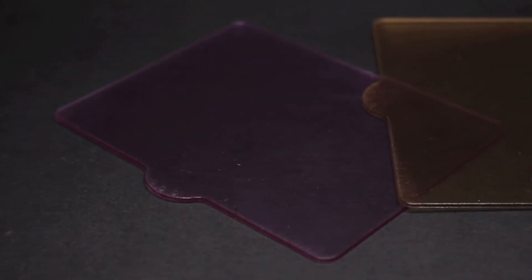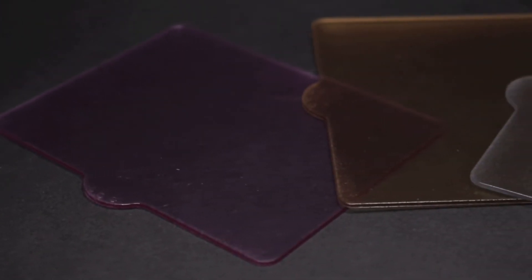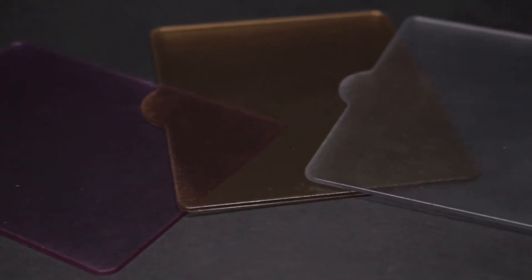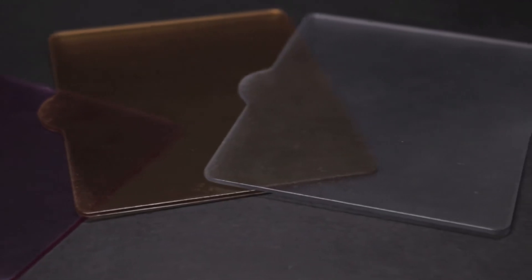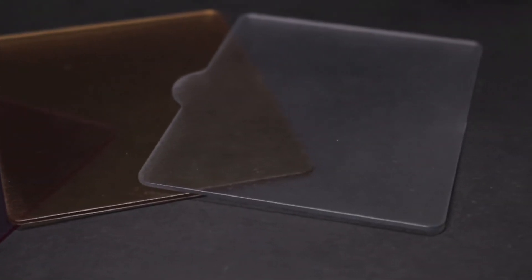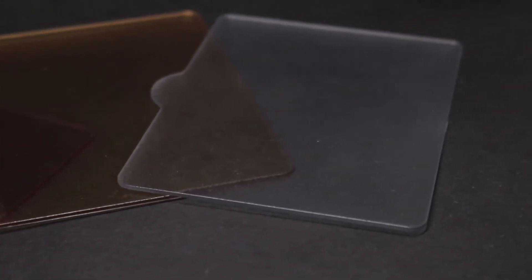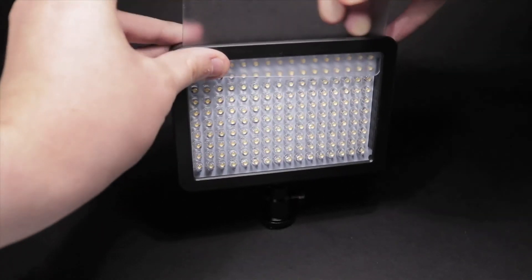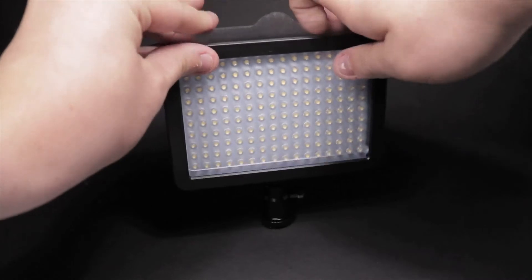Three diffusion filters are also included in white, orange and purple to yield different results depending on what you want from your setup. They slot into the top of the light and can be removed and replaced easily enough.